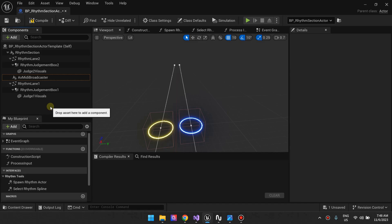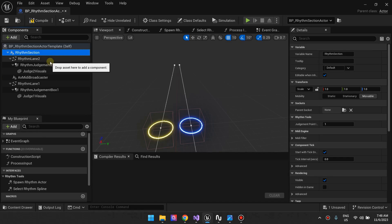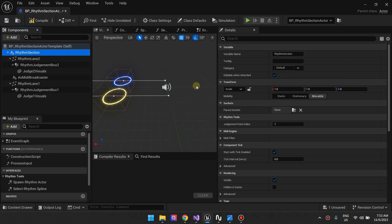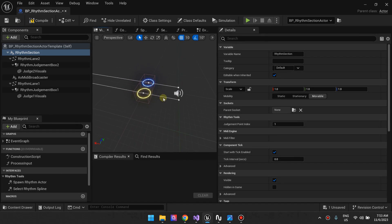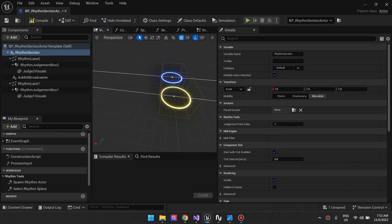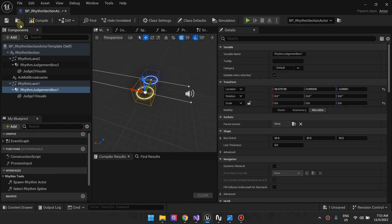So we've explained the important concepts: rhythm section, judgment box, rhythm lane (which is basically the note highway), and the MIDI broadcaster. One other important setting for the rhythm section is the Judgment Point Index — I've set it to 1. Splines have multiple points: 0, 1, 2, 3. This judgment point should correspond to where your judgment boxes are positioned.